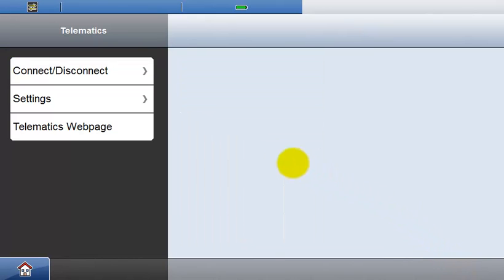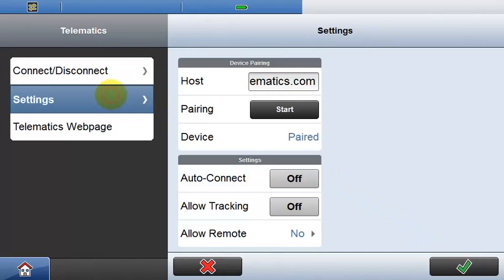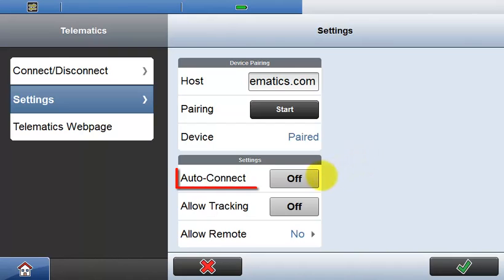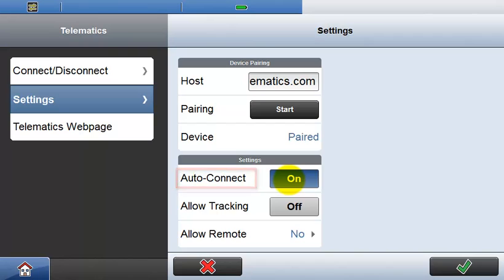The remaining options in the settings dialog allow you to configure different parts of the Telematics solution. If auto-connect is turned on, then the Icon Field software will automatically connect to the Telematics webpage when the software is started, provided that an internet connection is available.